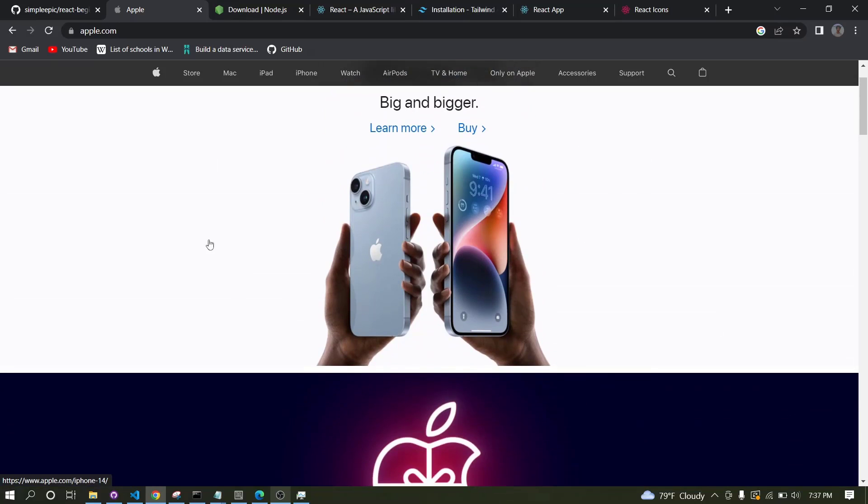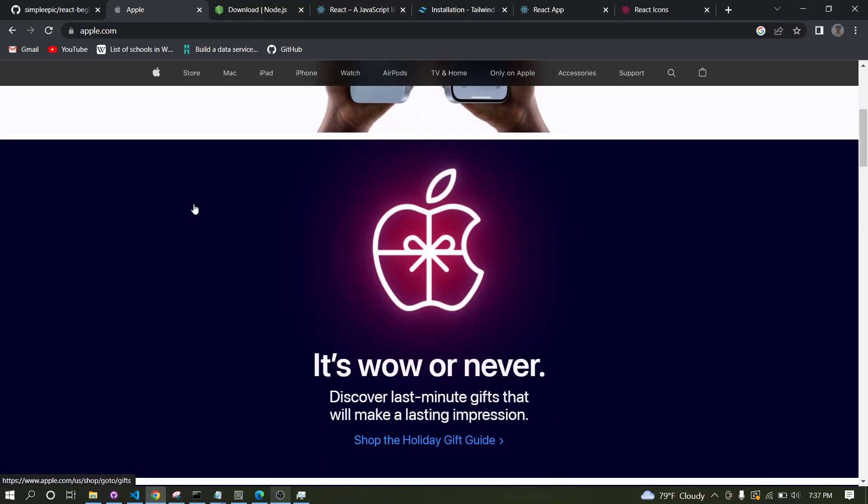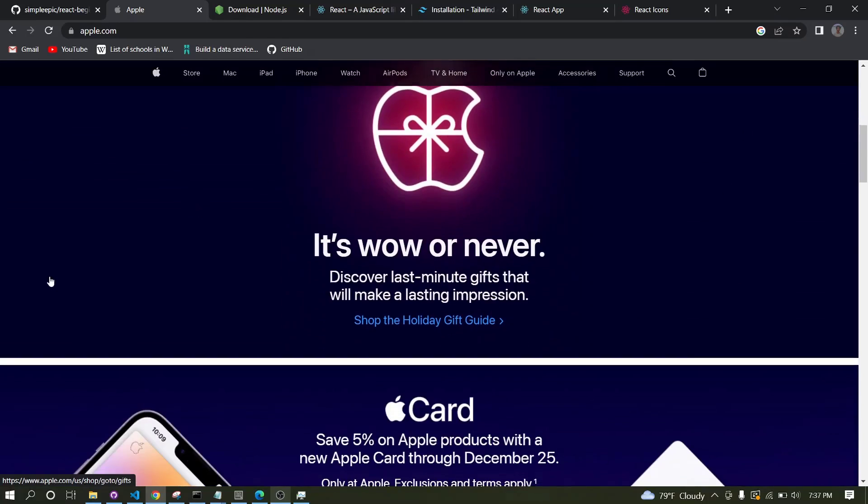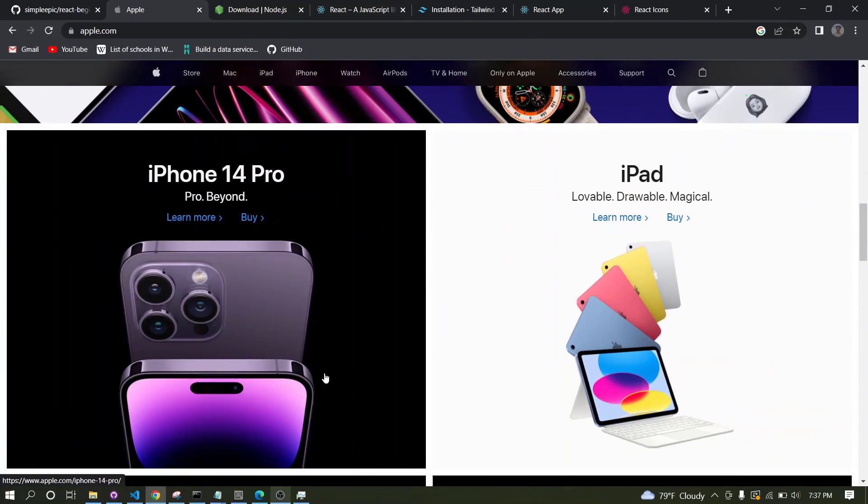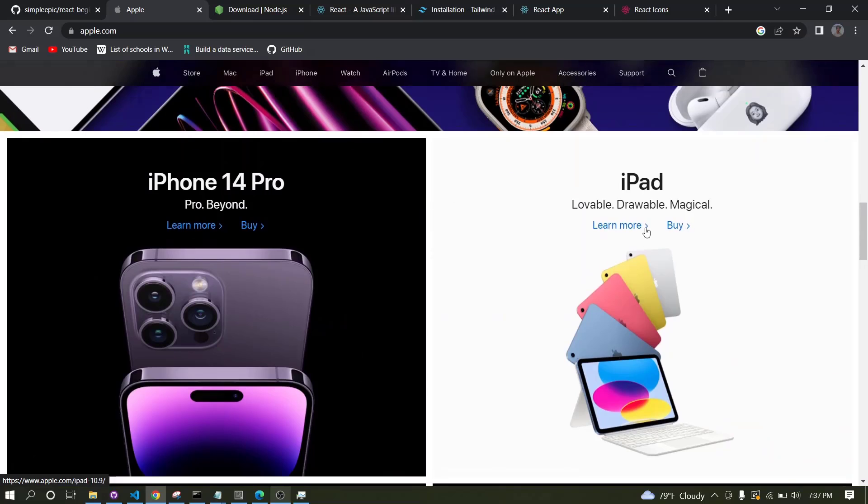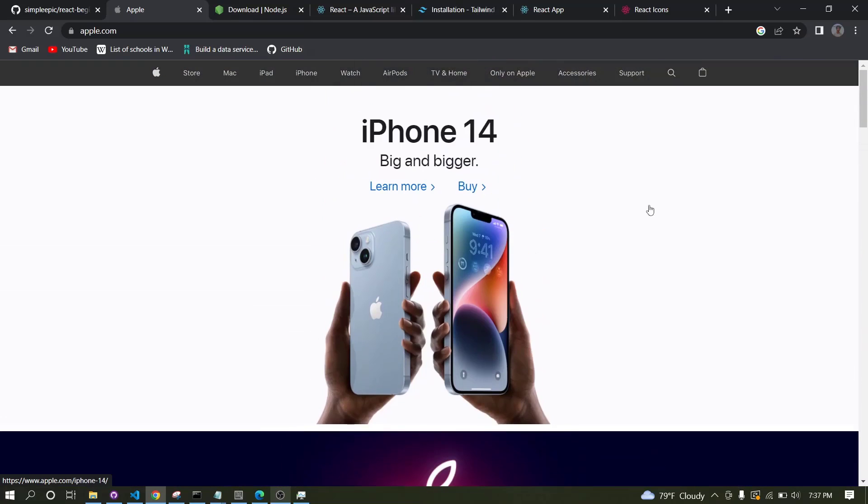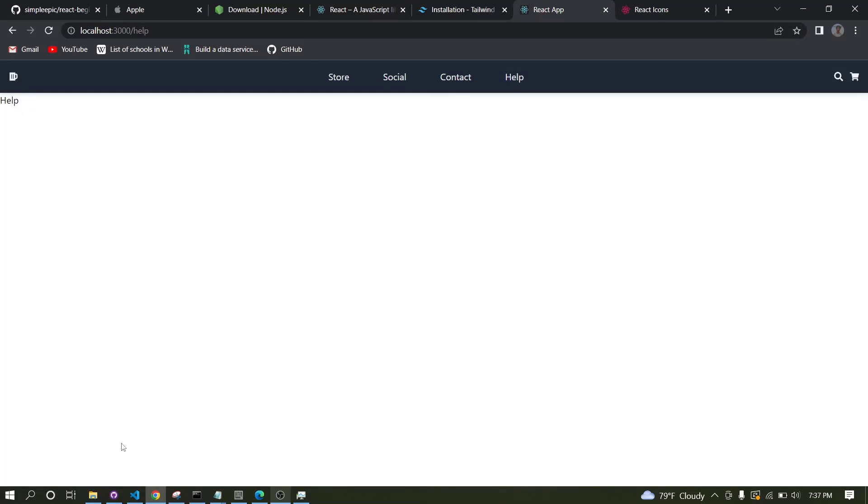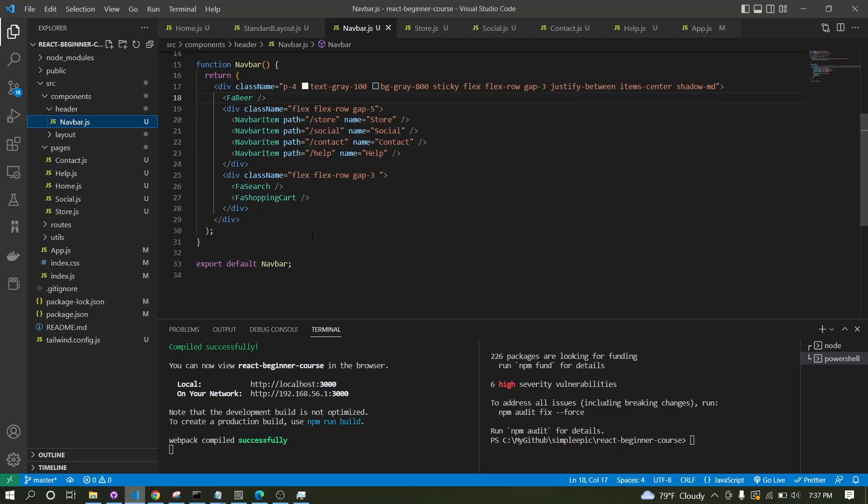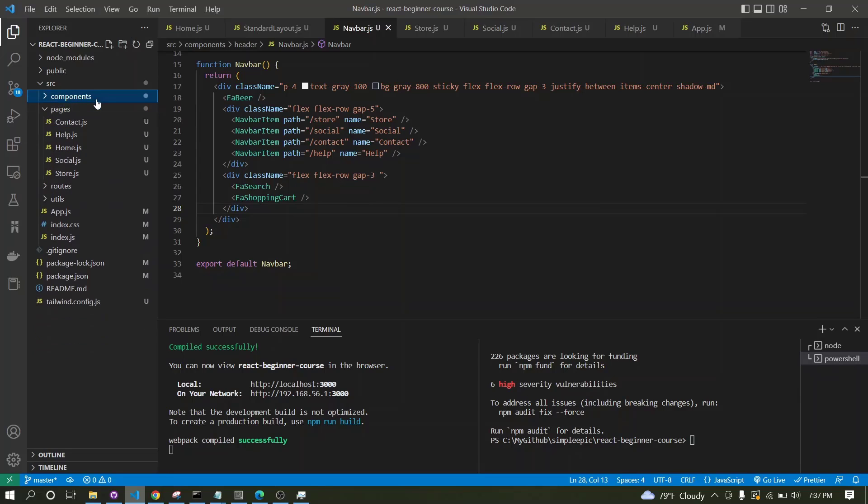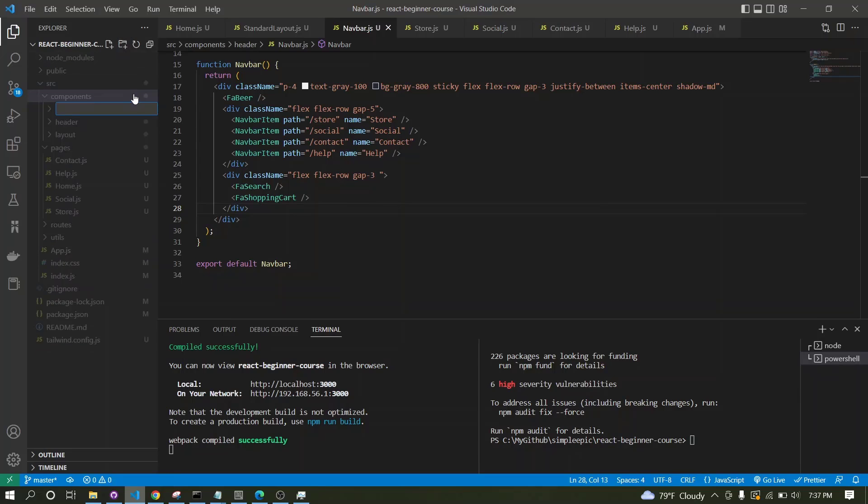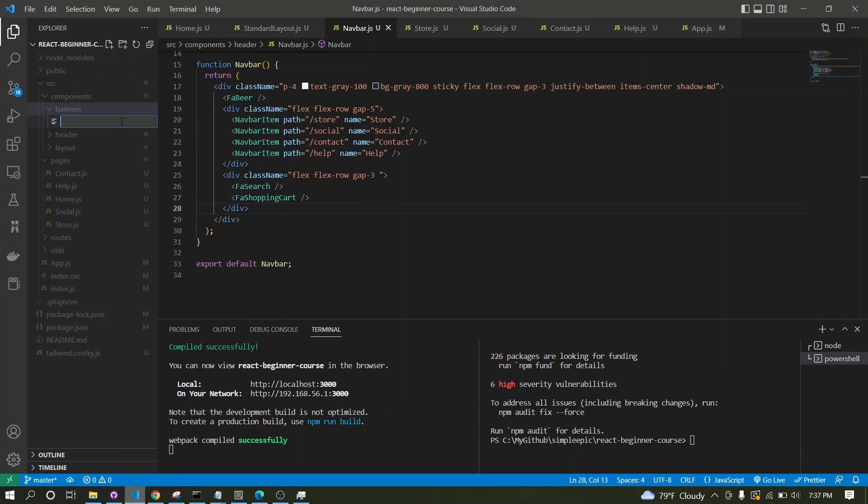This is like a main banner and there are sub banners and there are other components as well. Let's see how to create this sort of component inside our project. Simply go to the components and I'll make this as banners.js.